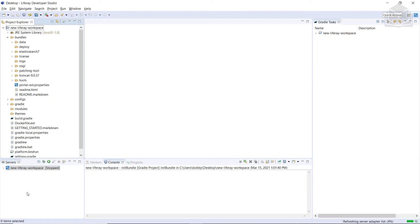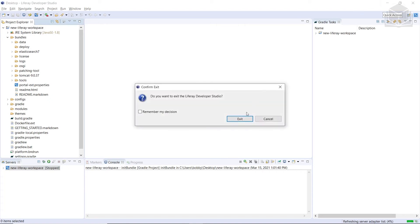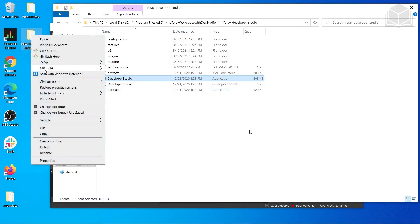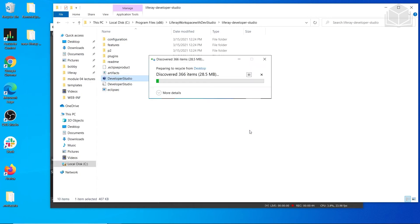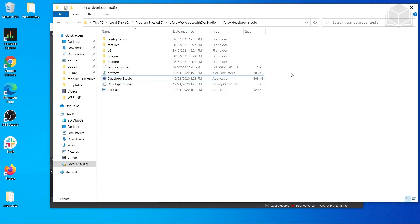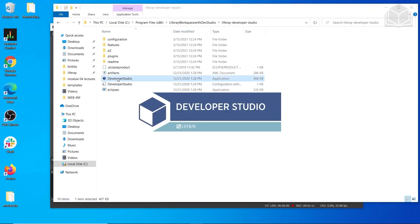Now we're going to create a new Liferay Workspace using Dev Studio. So we'll close Developer Studio. Then we'll actually have to delete this Liferay Workspace. So I'm going to go ahead and delete that. So after that's done, we'll open up Dev Studio again.